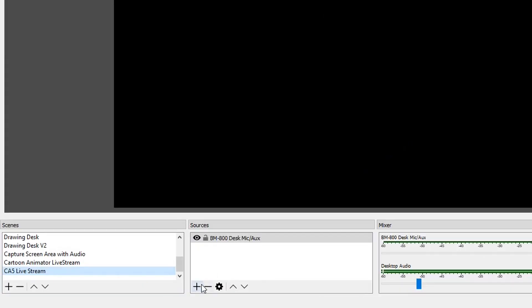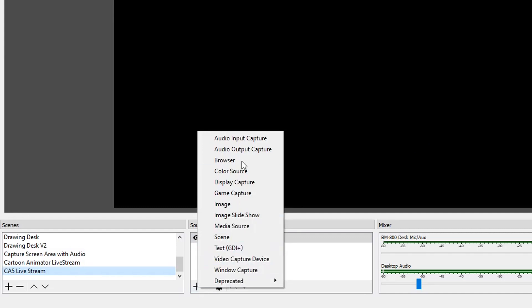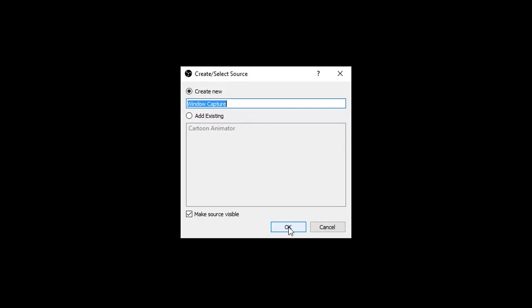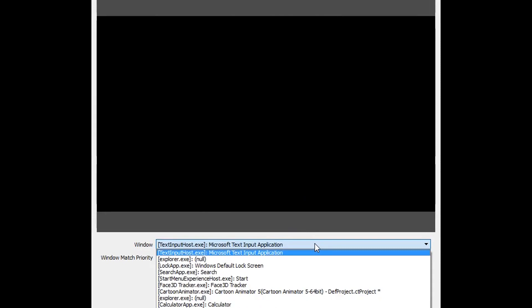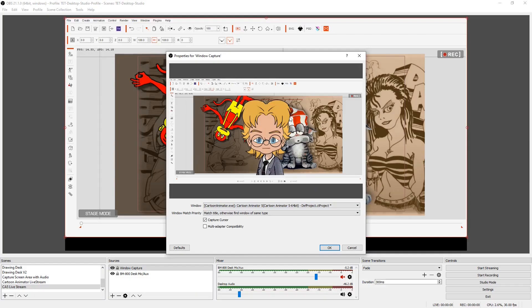Now we need to set up a video source, which is going to be a window capture. Create a new window capture, and we're going to select the application which is Cartoon Animator. You'll see now that's just the application with none of the motion live stuff showing around it, just that window.